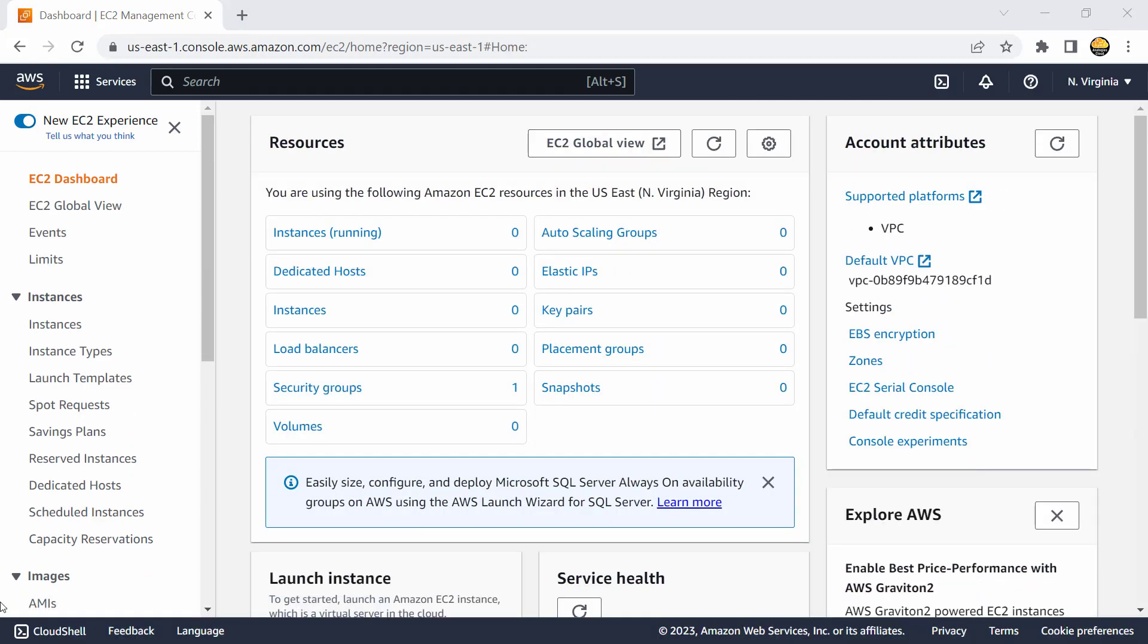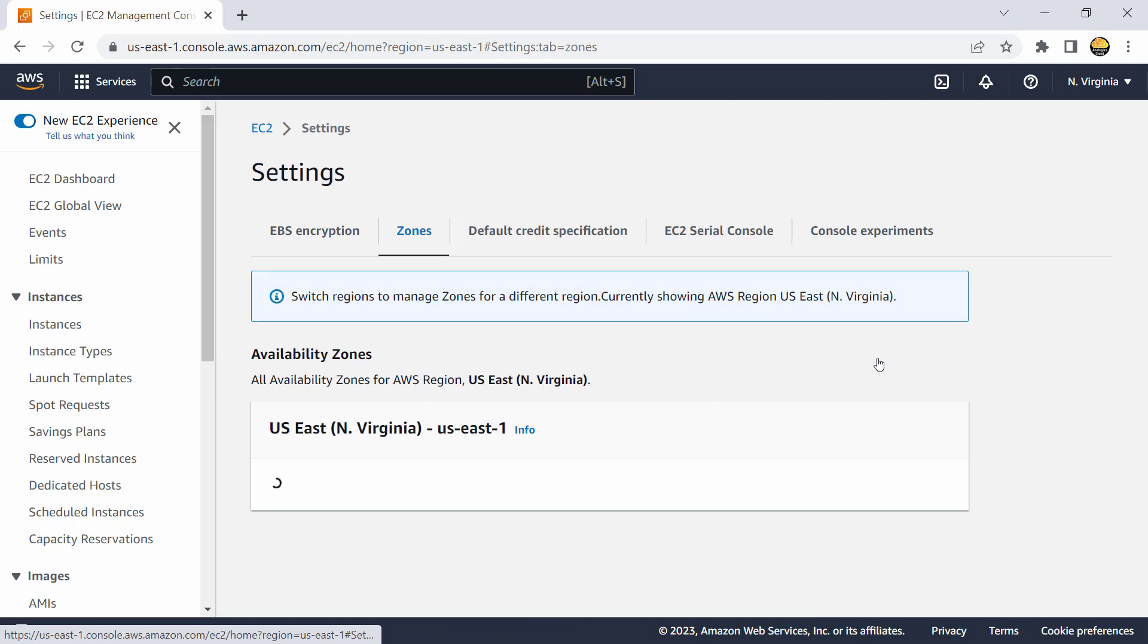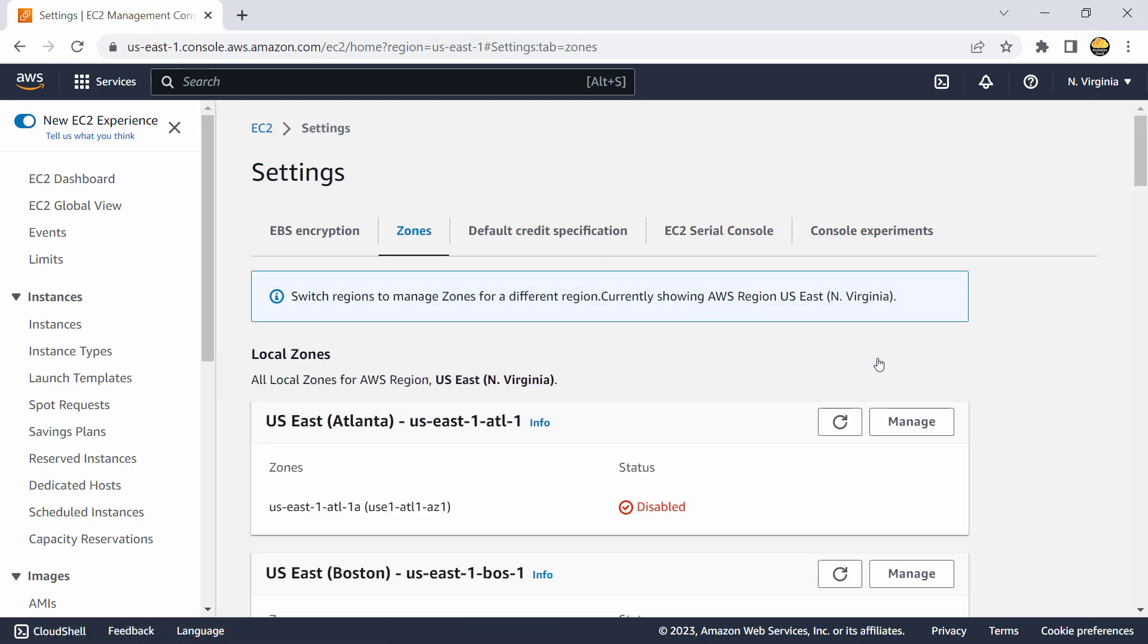So I'm going to EC2 as a service and here I should be able to find local zone related data. So here I'm on EC2 dashboard and if you look at the right side there is a setting which is called zones. I am currently in Northern Virginia region and if I figure out if there are local zones associated or not I would go into the zone section.